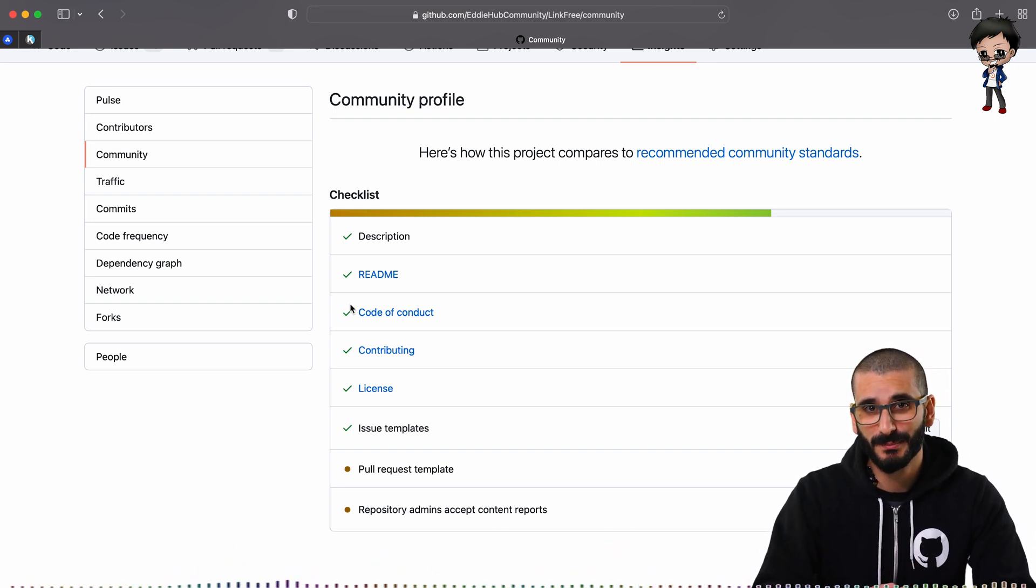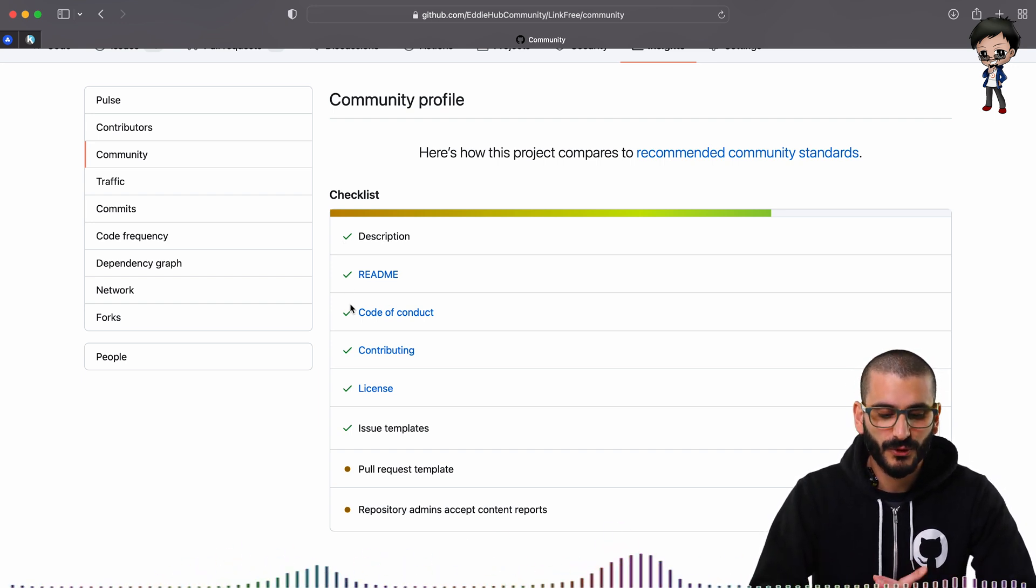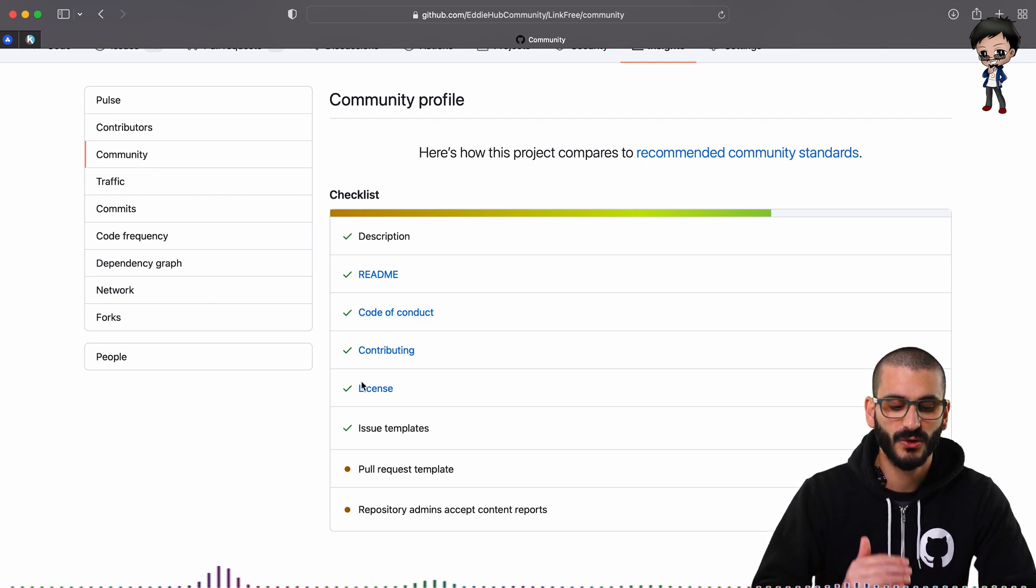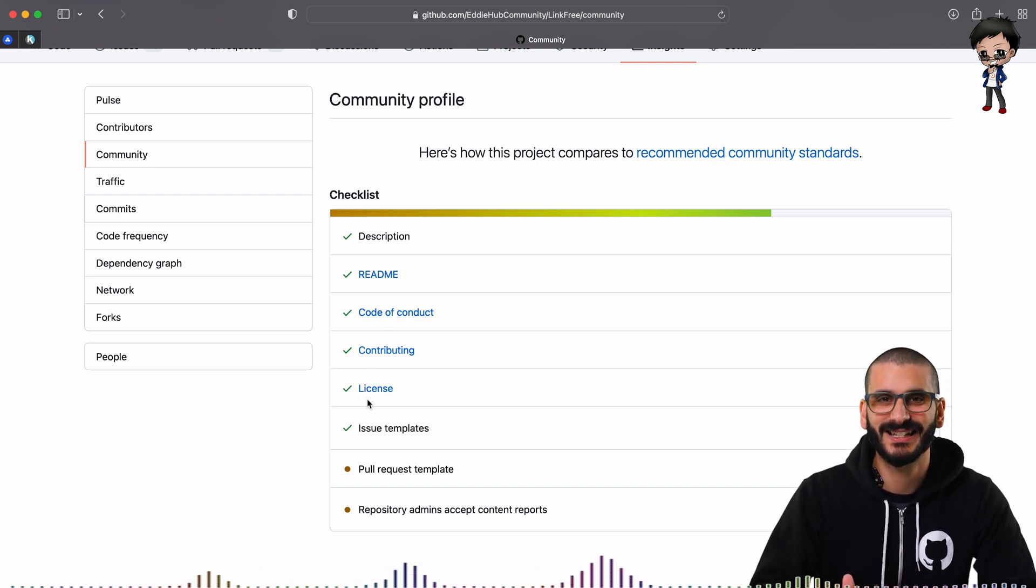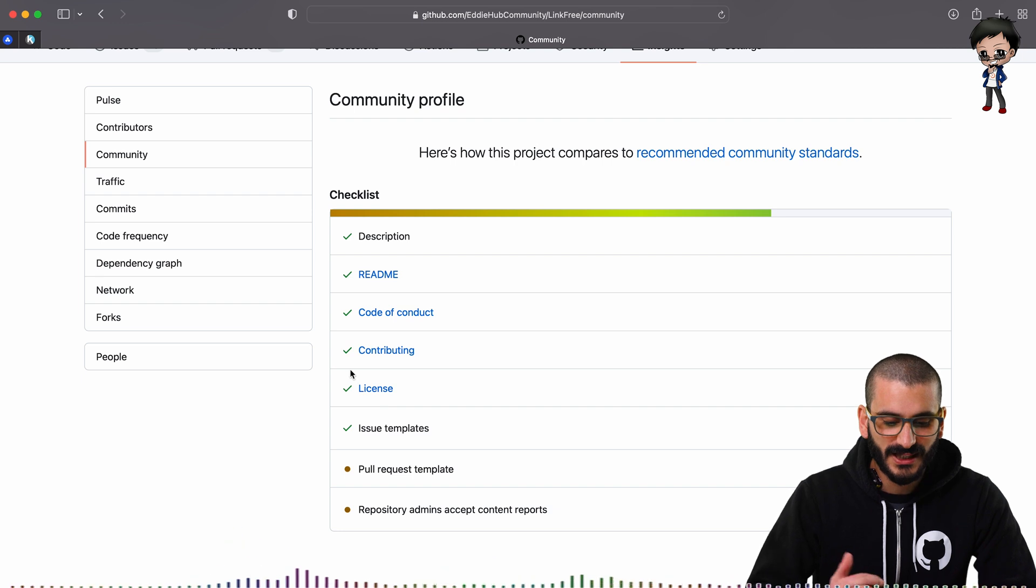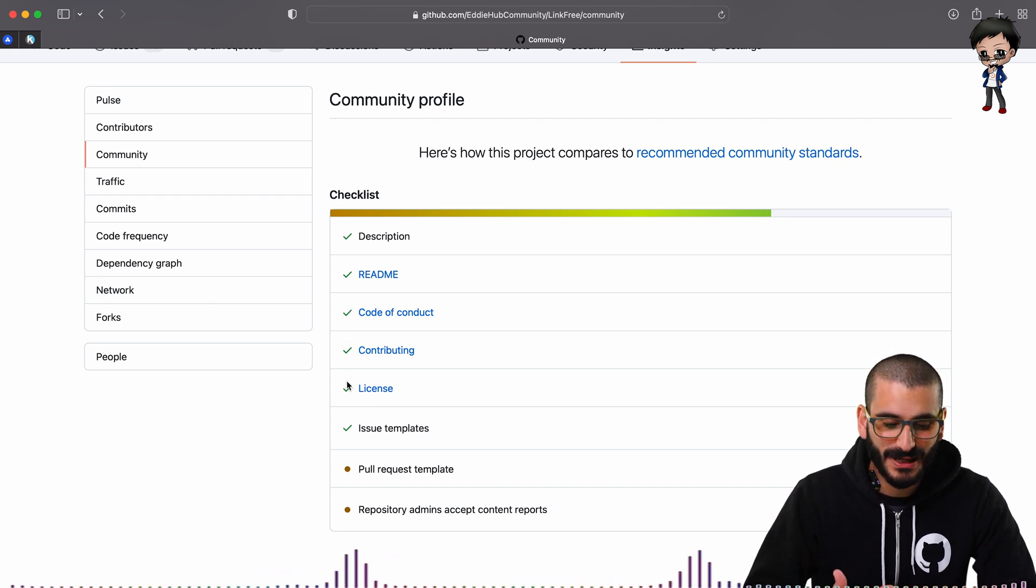If any of these ticks are missing, maybe you can contribute these back, raise an issue and find out. But also make sure they have a code of conduct. Make sure they have a license that is open source and it's not restrictive. And you can contribute some of these back if they don't ticked already, as I mentioned.